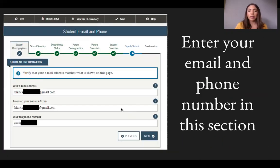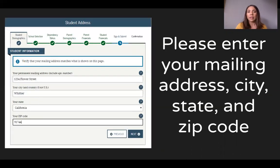For student information, enter your email address and telephone number. Then enter your mailing address, city, state, and zip code, and click Next.